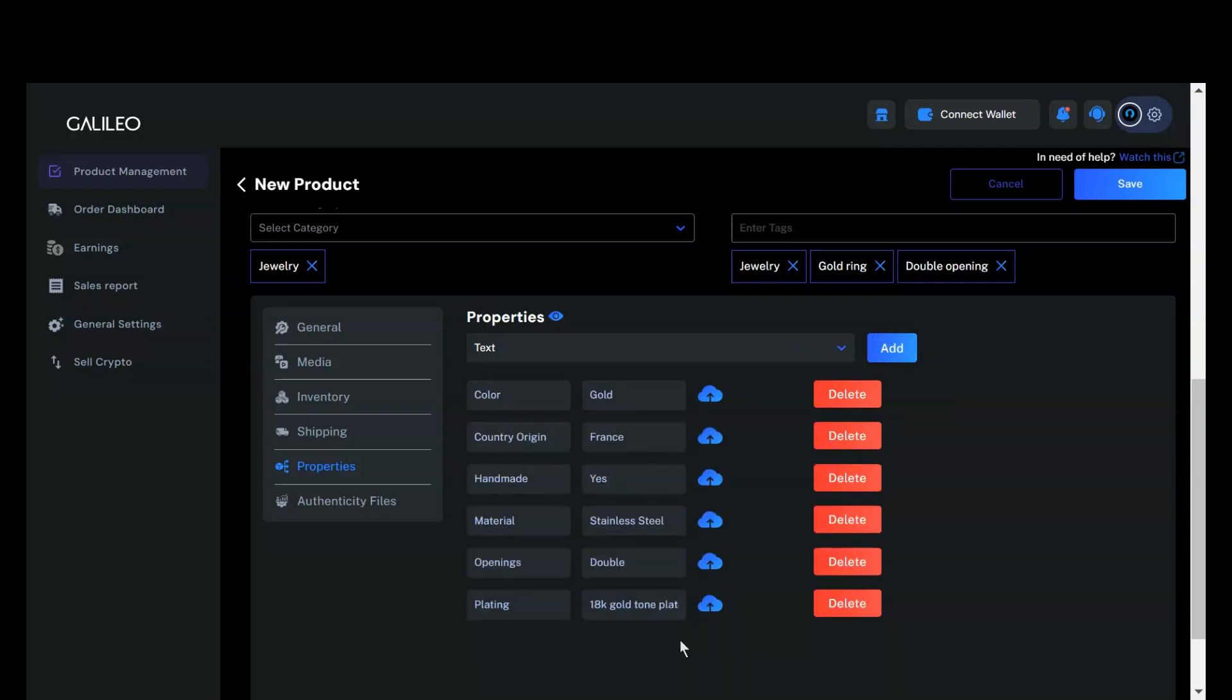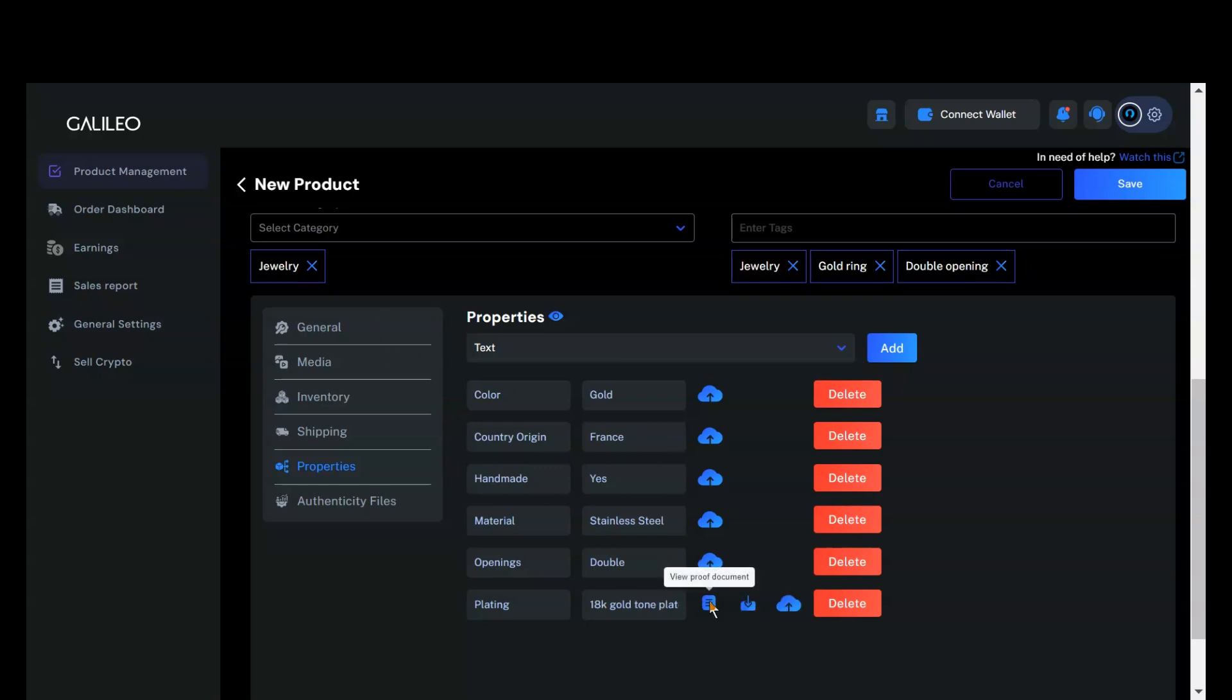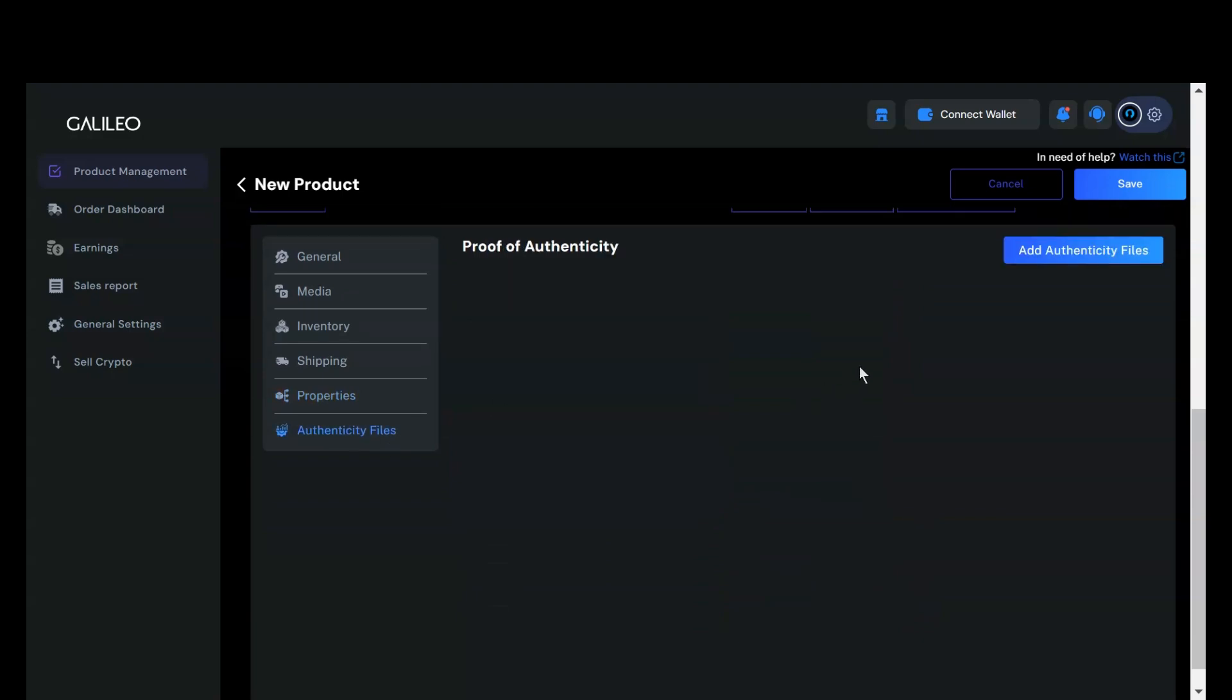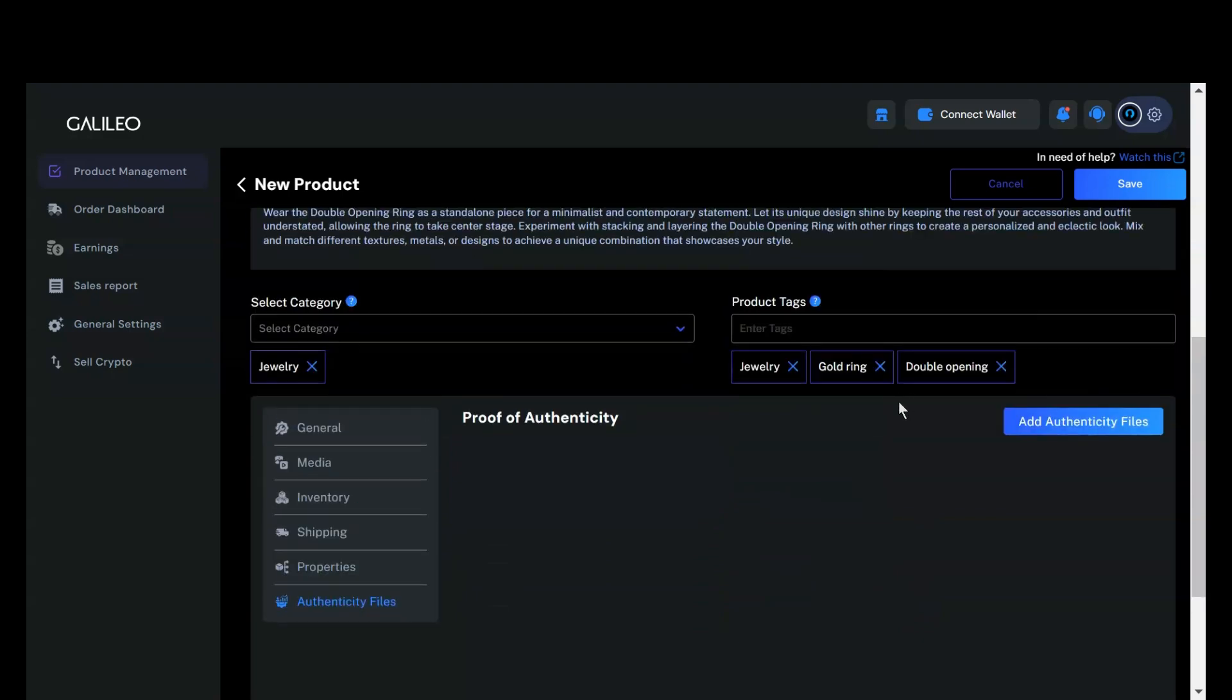Once you've added your properties, you can also attach proof for each one. For example, I have a certificate indicating that the item is 18K gold-plated. I will attach its proof document. After adding the proof, it will be displayed with your property details. You can replace or view the document as needed. With that complete, you can now proceed to the Authenticity Files section.